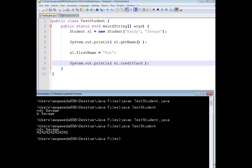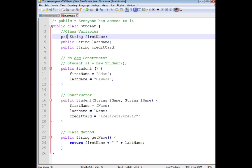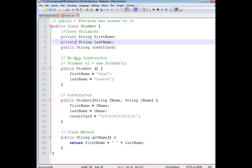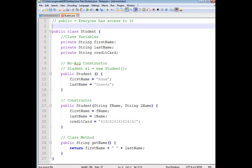So what can we do? Well, one of the other visibility modifiers we can work with is something known as private. Now, what private does...